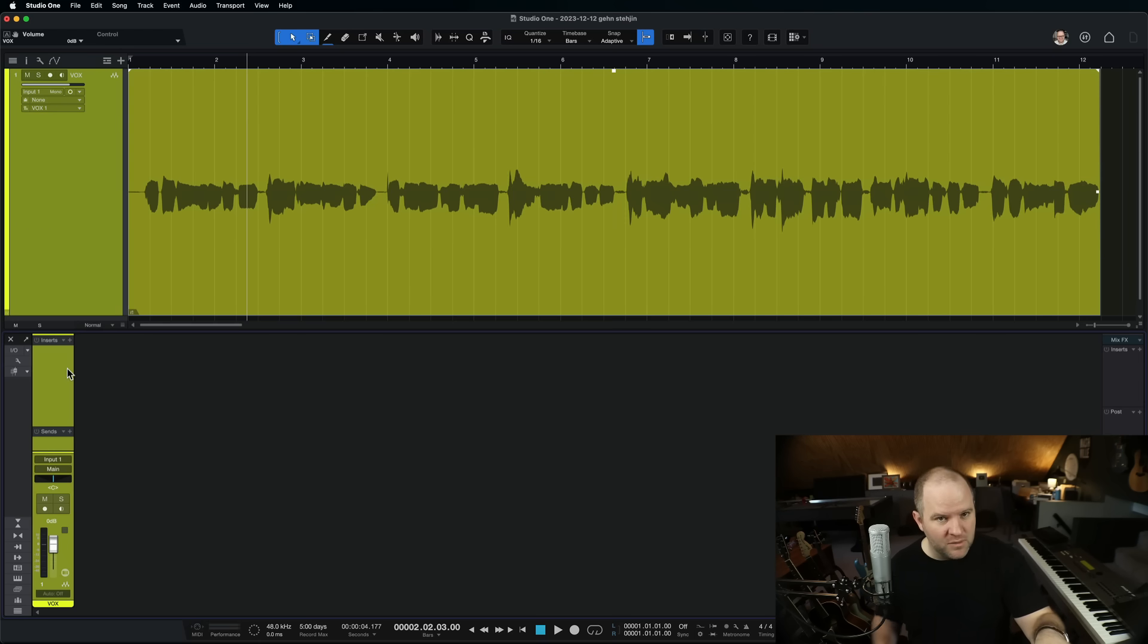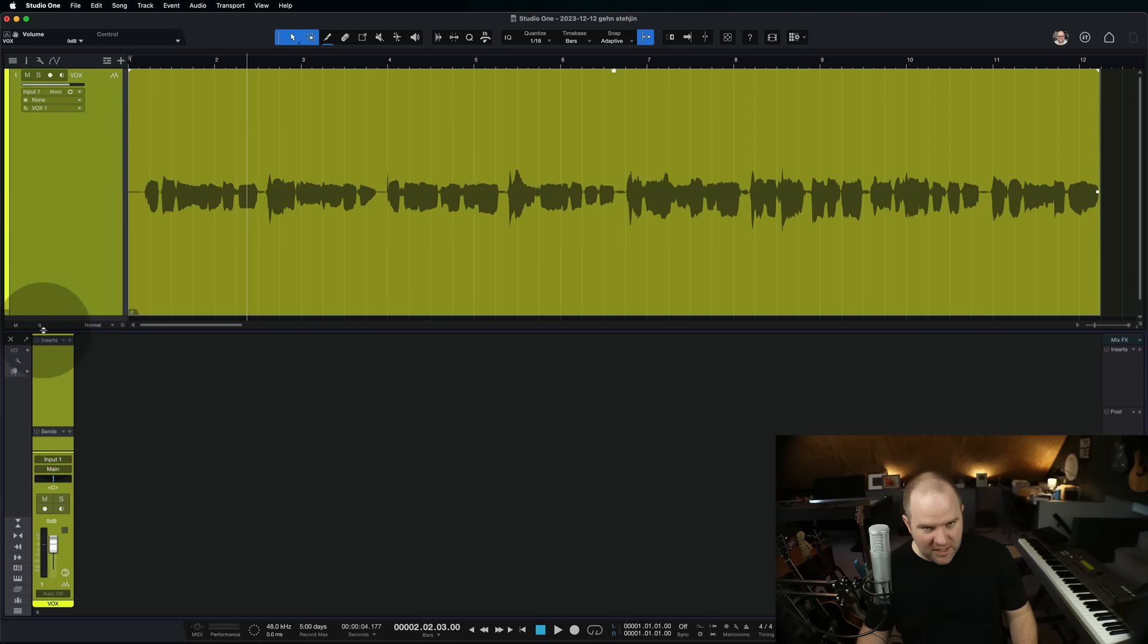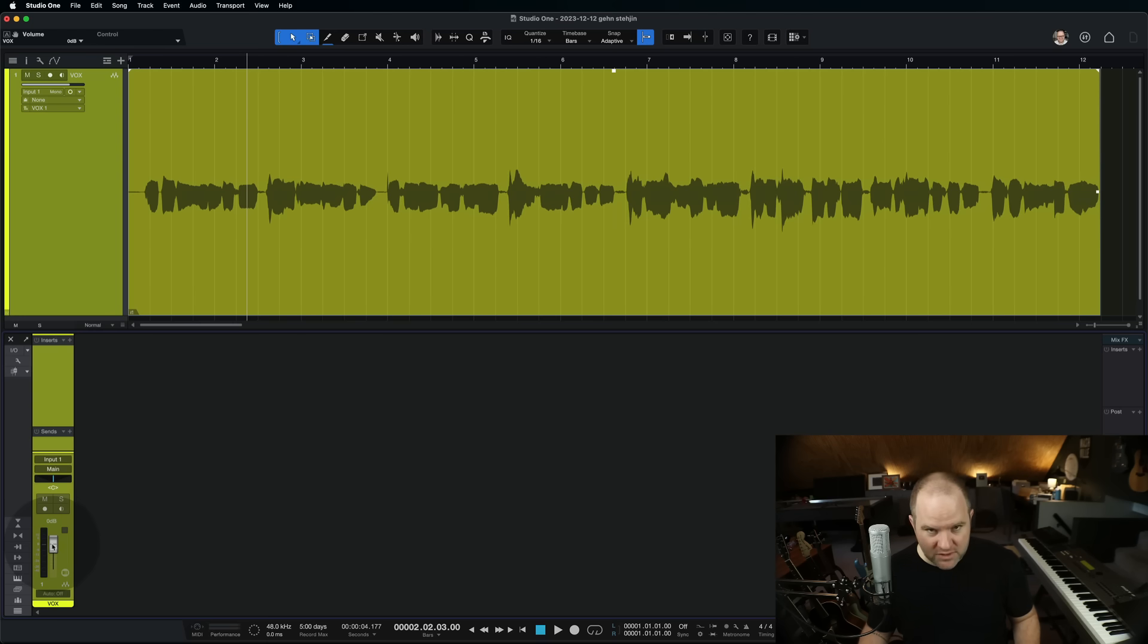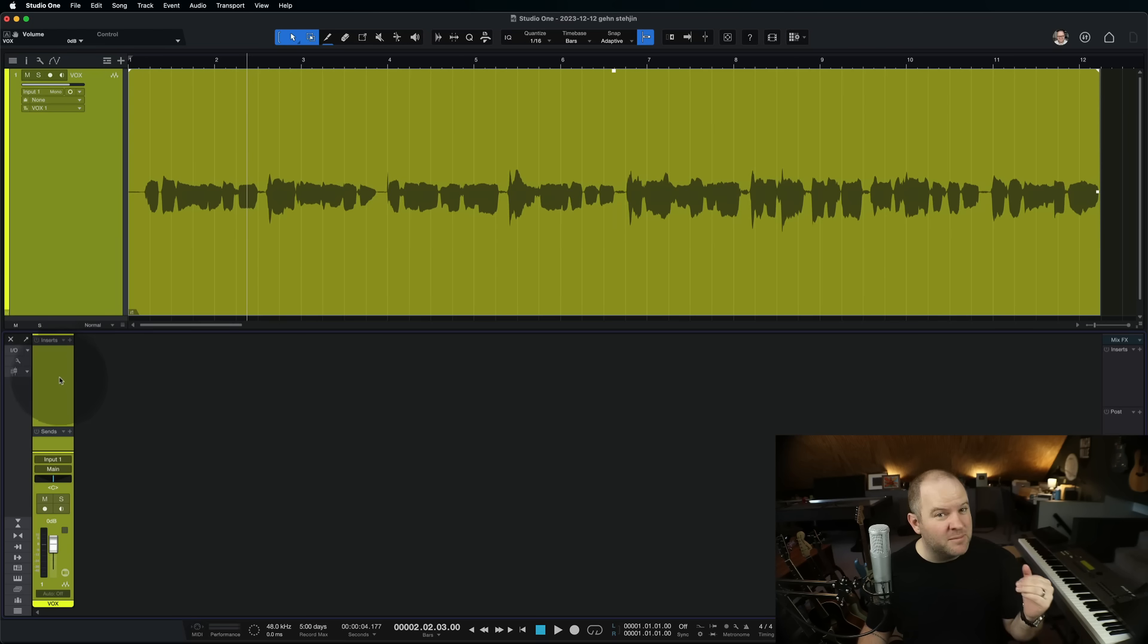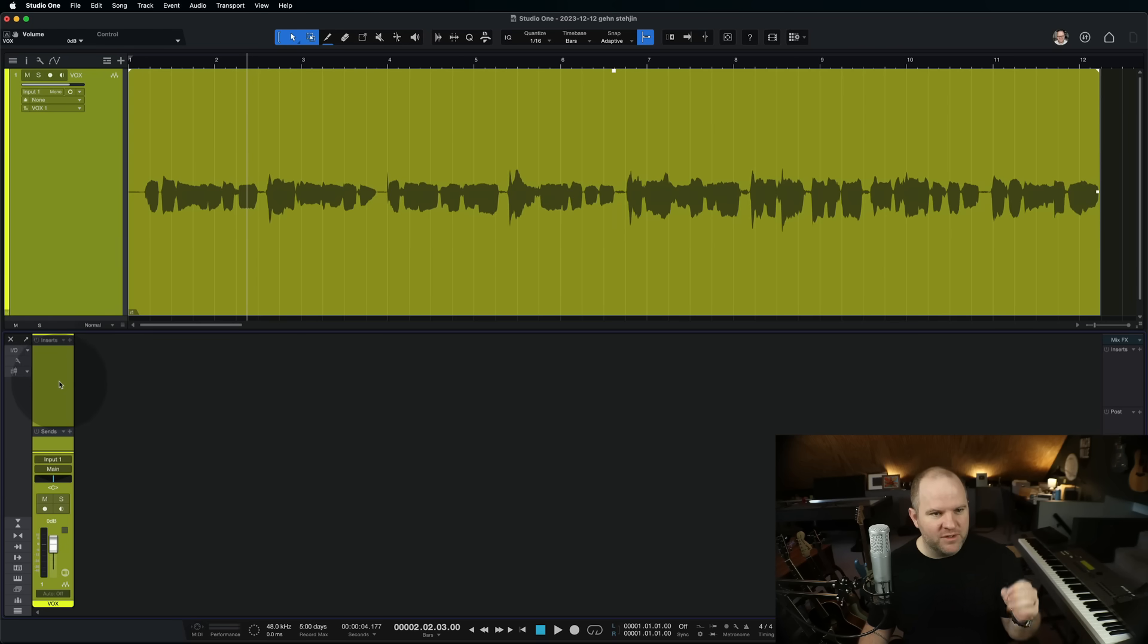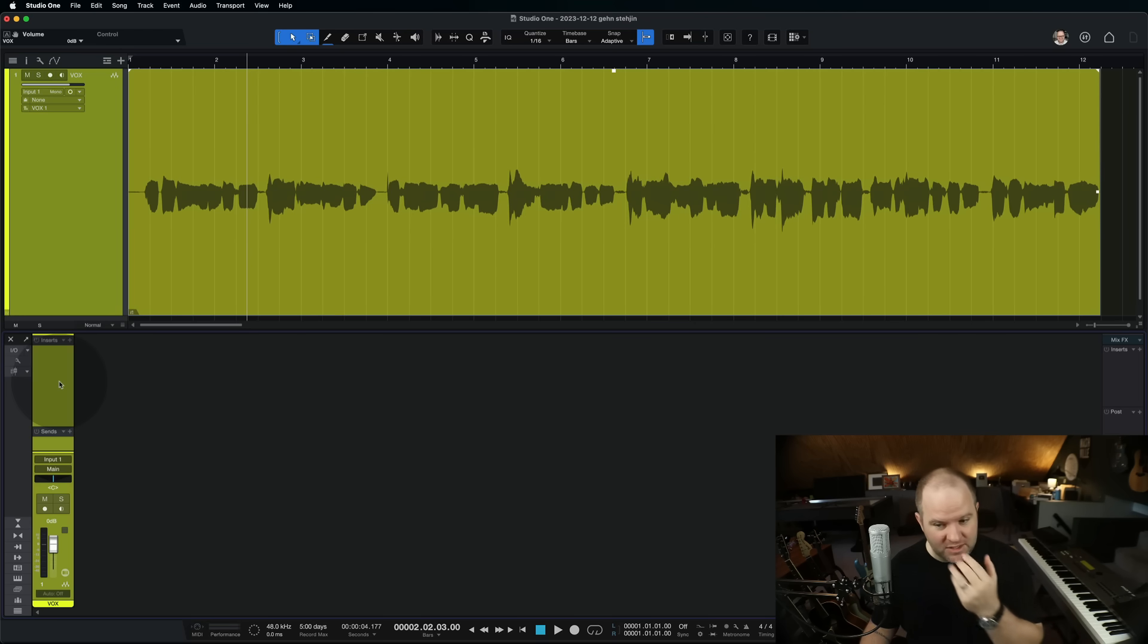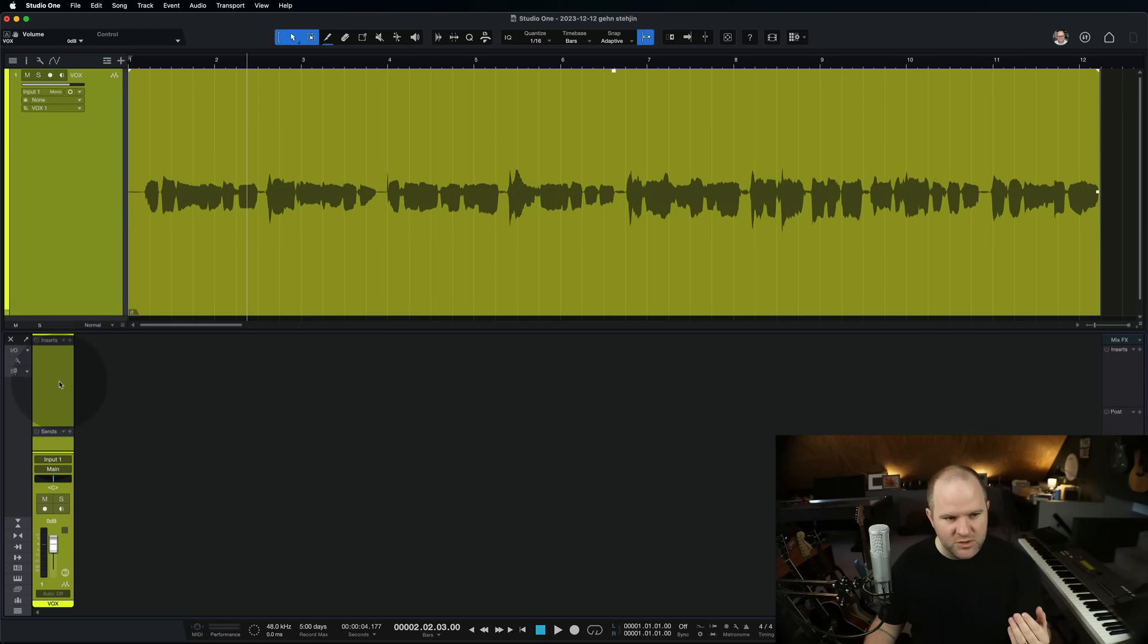So everything runs from top to bottom. It's the same in Studio One. Everything runs through this channel starting up here at the top and then going through to the bottom, which is the fader. So the fader is adjusting the volume of this channel after a bunch of stuff has happened to it, and we may have reason to want to adjust the volume before it goes through that section. So I want to show you the different ways to do it.